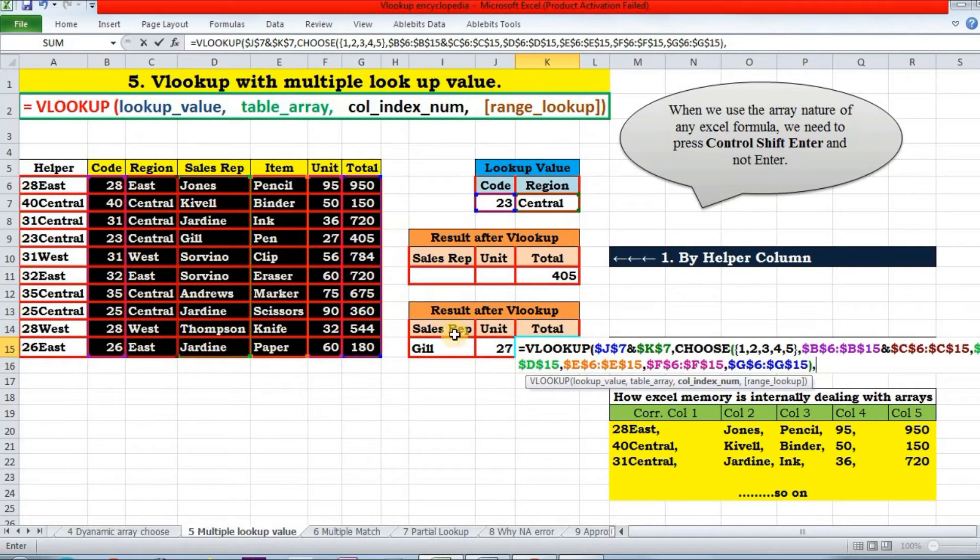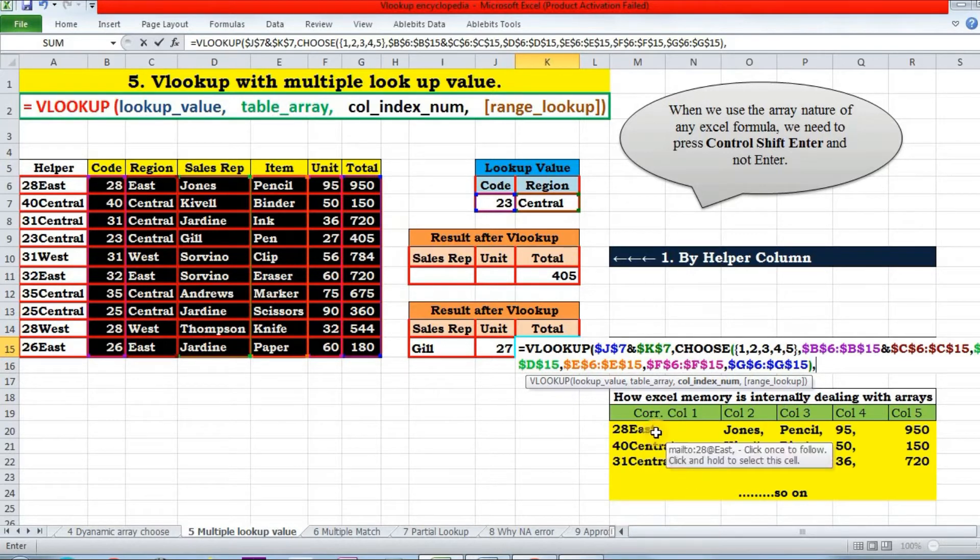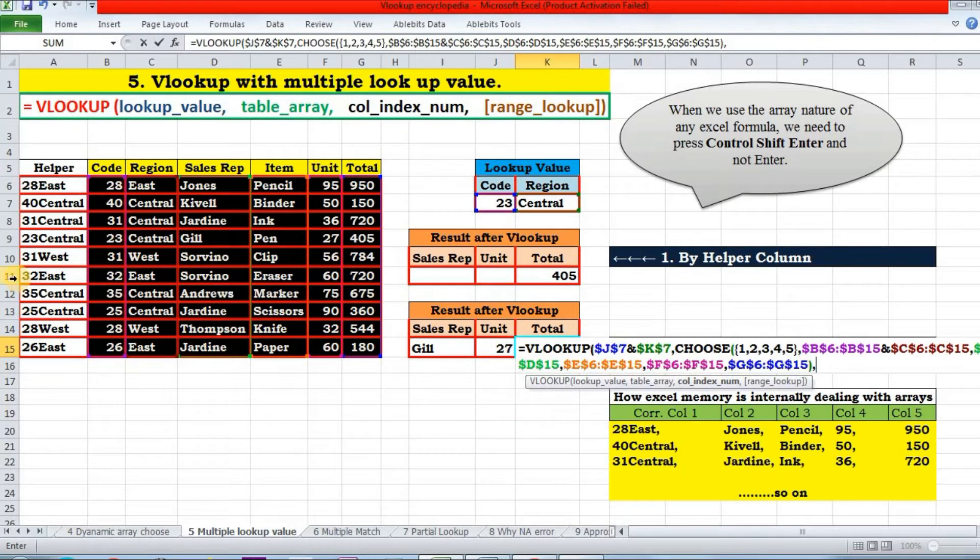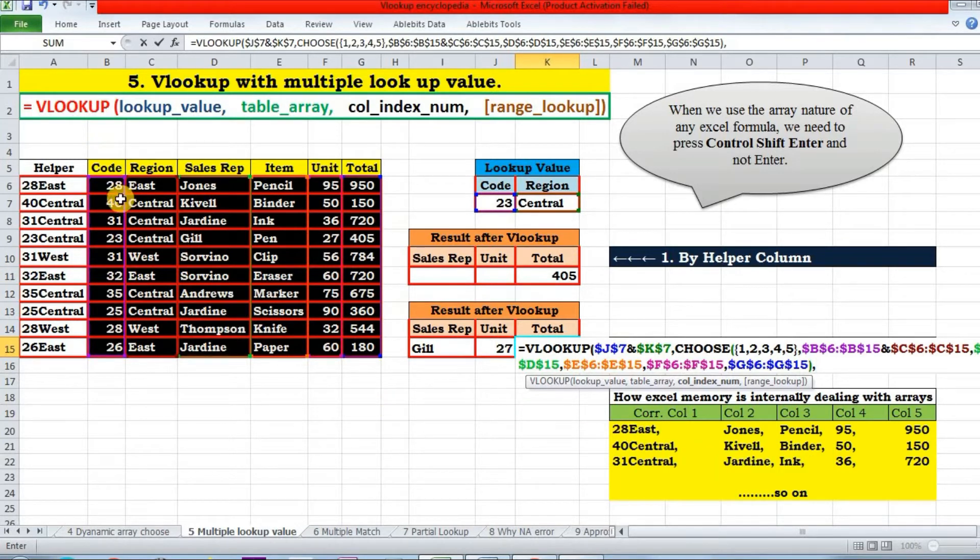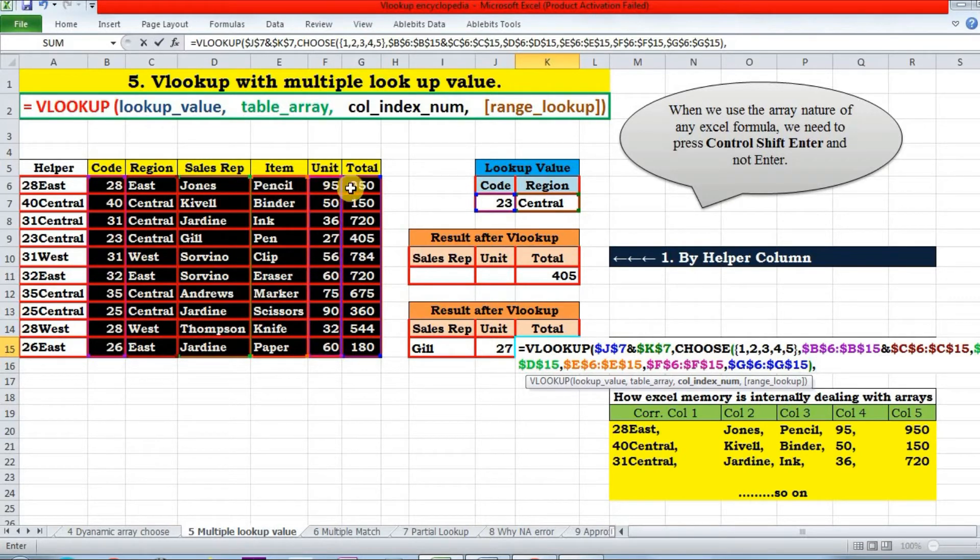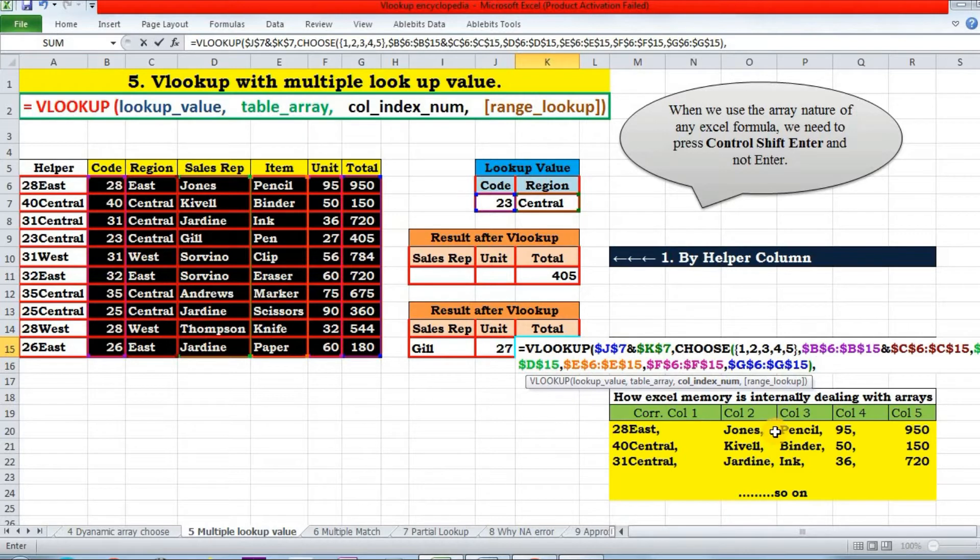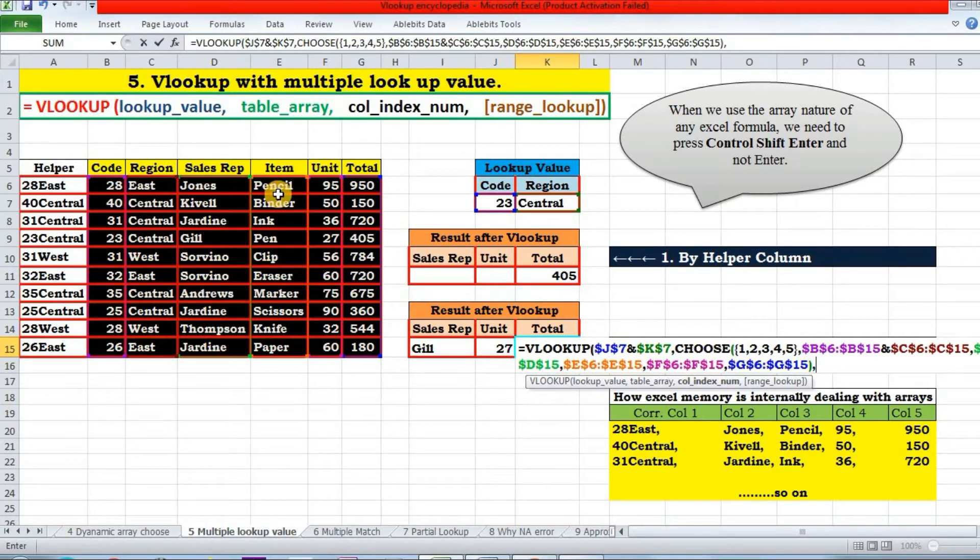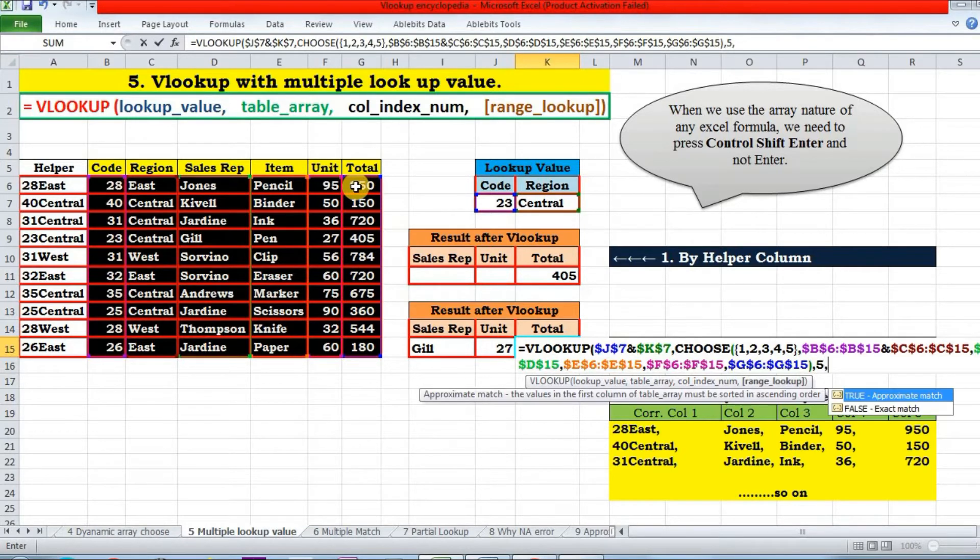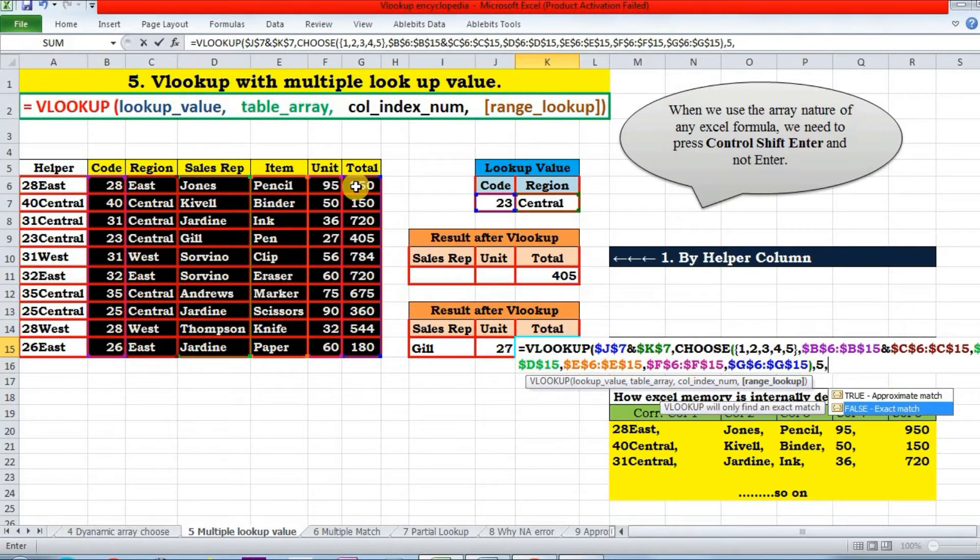So how that table array will look in the back end, you can see here. The first array that I have concatenated by code and region is 28East, then Jones, then pencil, then 95, 950, and so on. So out of this, we are going to return our total value. So in this array, my total value is at column index number - these two will be treated as one - one, two, three, four, five. Five.